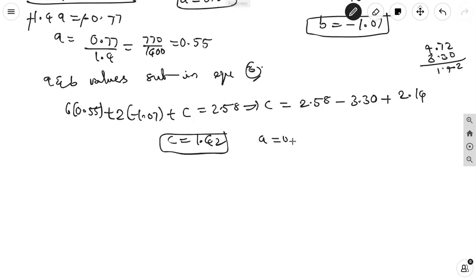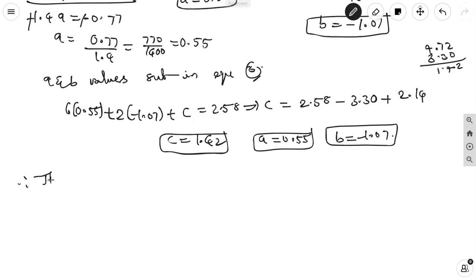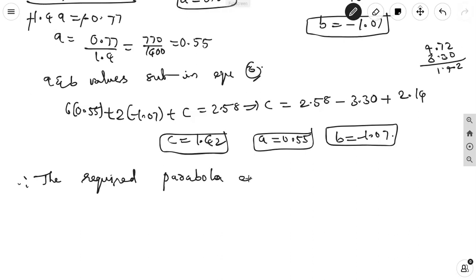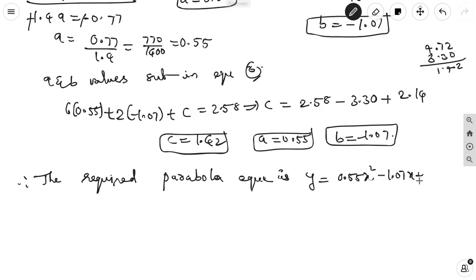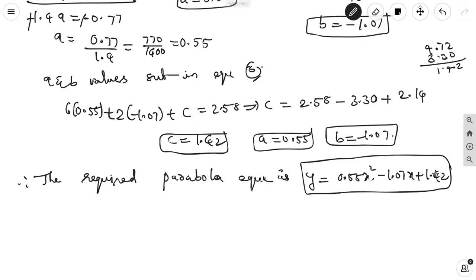Therefore a = 0.55, b = −1.07, c = 1.42. The required parabola equation is y = 0.55x² − 1.07x + 1.42. This is the procedure for applying the least squares method to fit a second degree parabola equation in curve fitting.